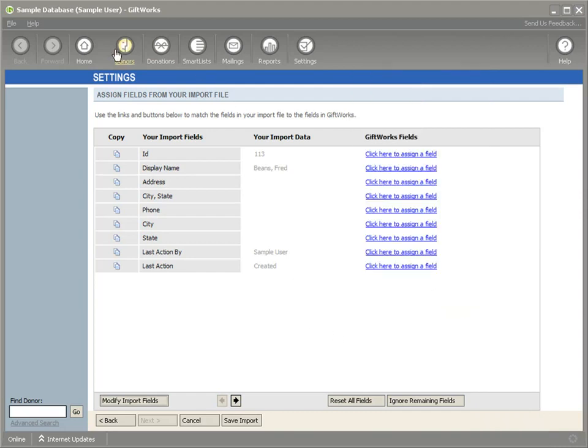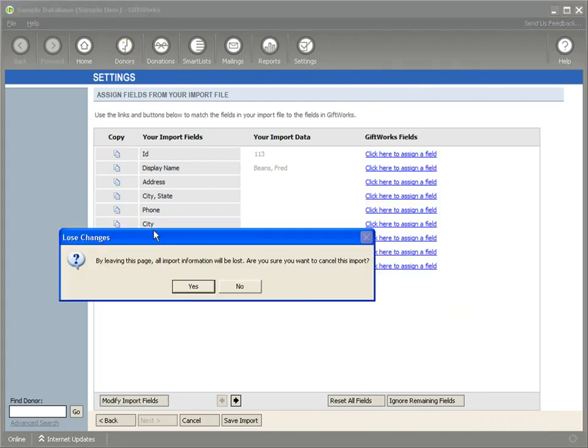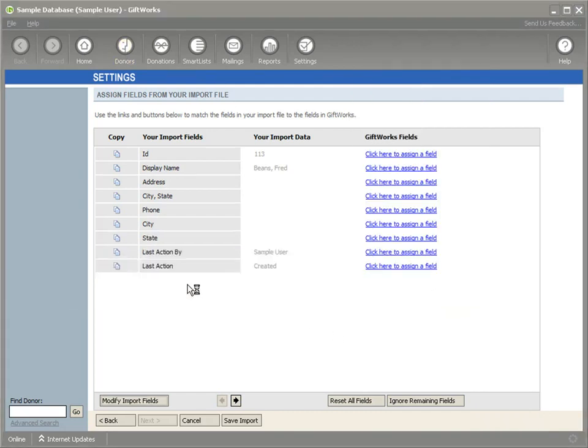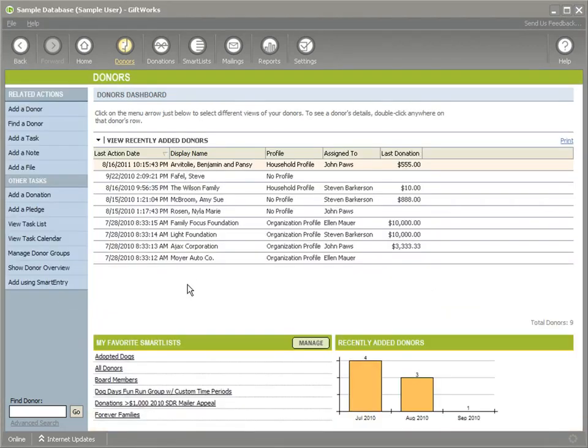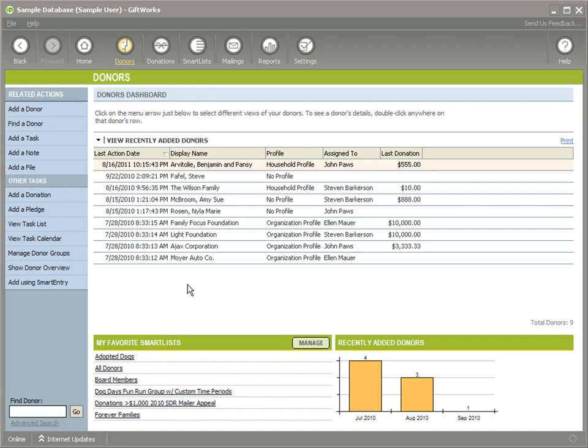So we hope that these improvements to the honorarium and memorial functionality within GiftWorks are helpful, especially for those of you who manage a lot of these, and we hope that it makes your data entry more efficient, and we hope that it makes your management of honorarium and memorial much easier. Thanks for taking time to watch this video. We hope that you'll keep an eye out for other videos that demonstrate some of the improved functionality that we have in GiftWorks 2011.